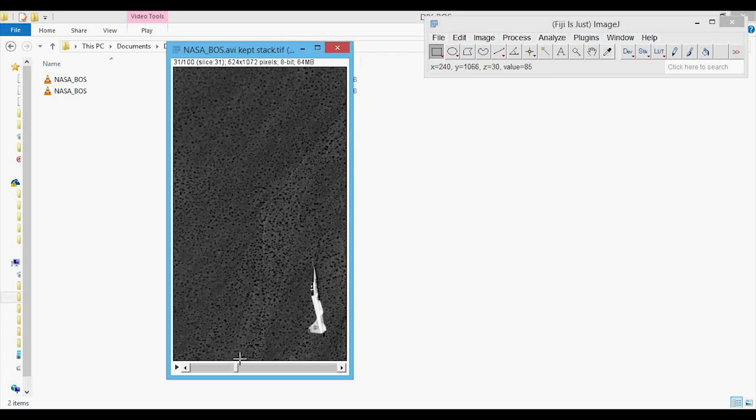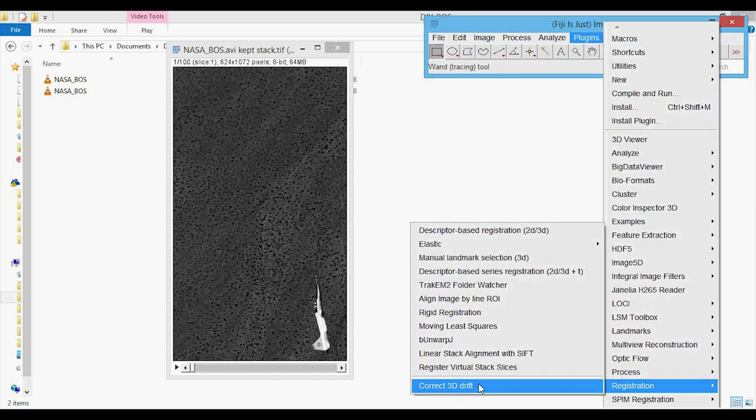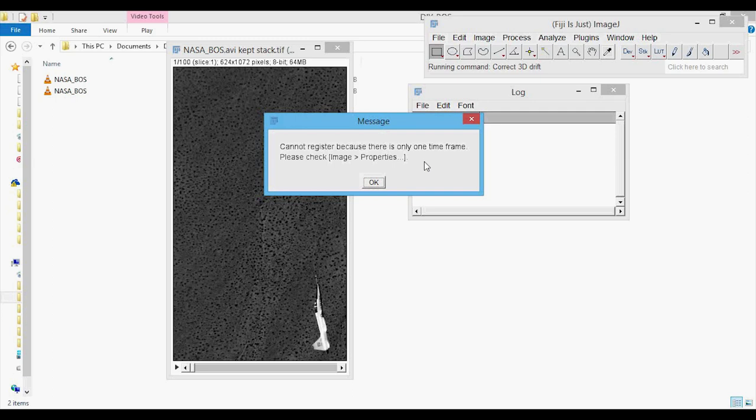You can perform image registration in MATLAB and Python, but I'm going to show you how to do it here in ImageJ because it's not quite obvious at first. We will be using a plugin, accessed by going to Plugins > Registration > Correct 3D Drift. If I click it right now, you get an error message that says 'Cannot register because there's only one time frame. Please check image properties.'